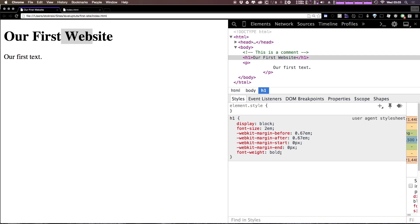In between that are some statements. We have font size is equal to two m's. It has this display block. It has some margins after and before. It has some font weight on it.